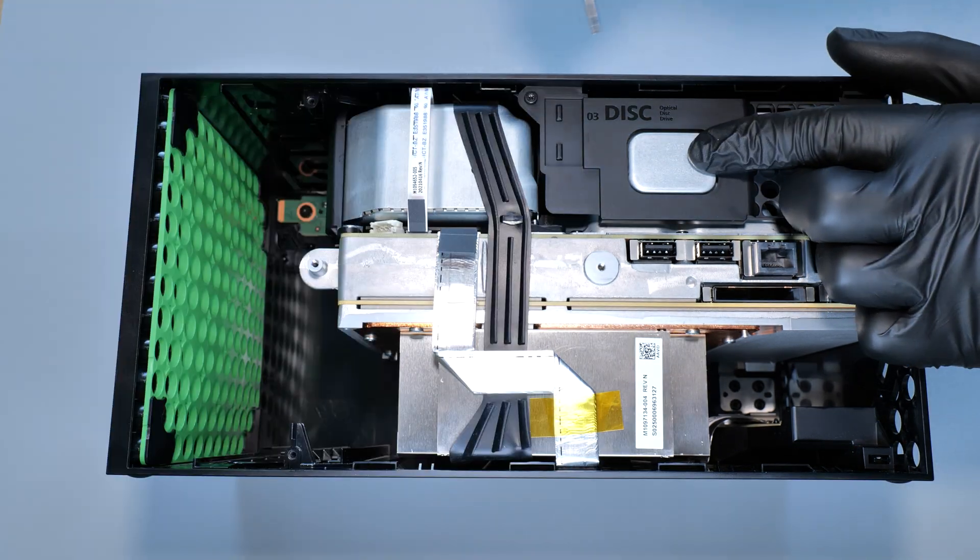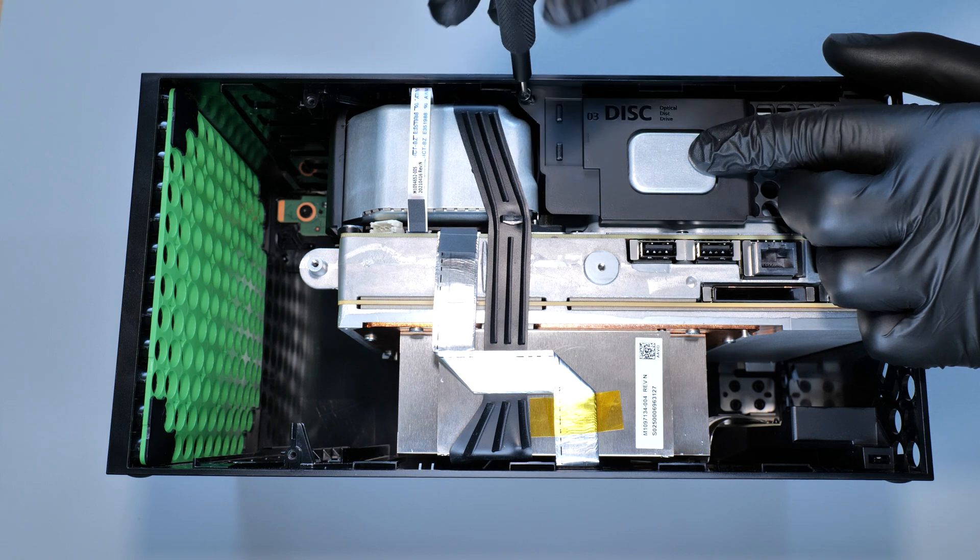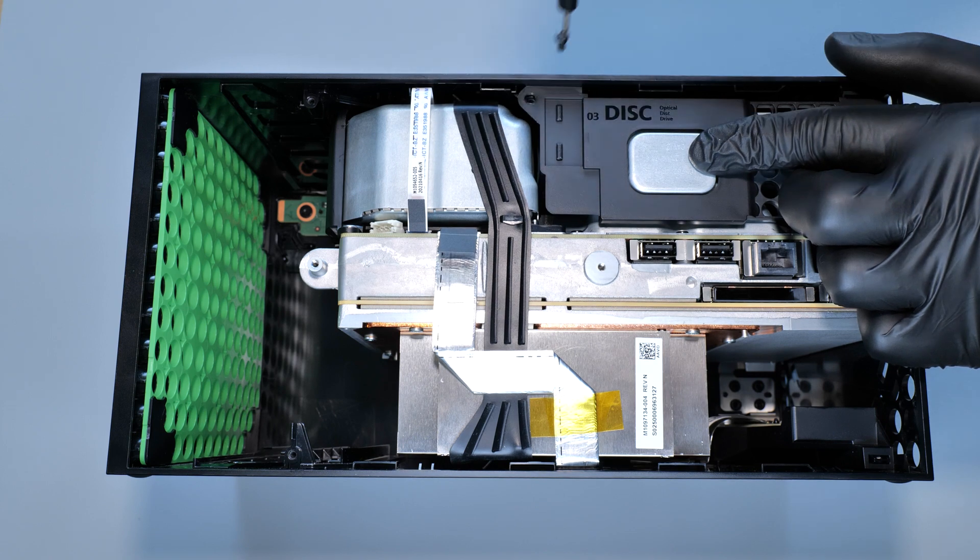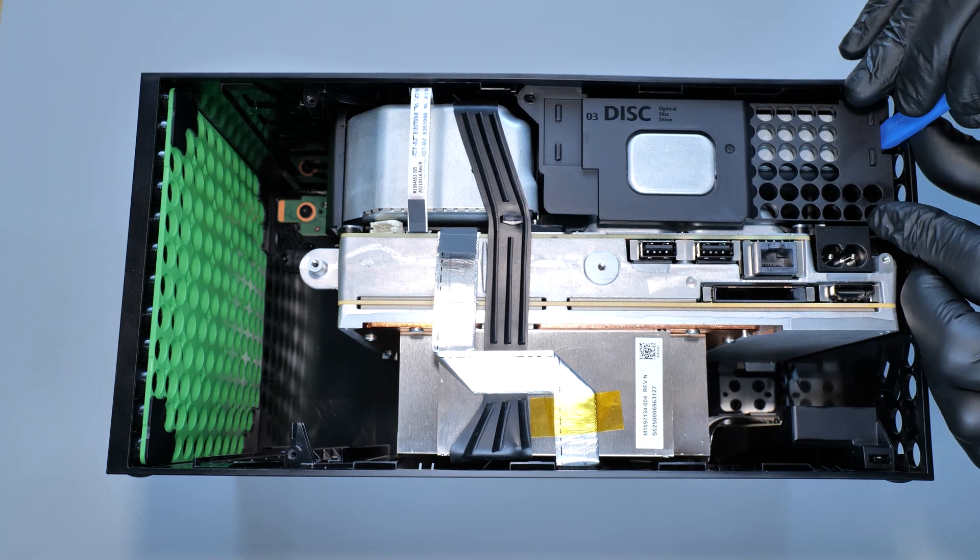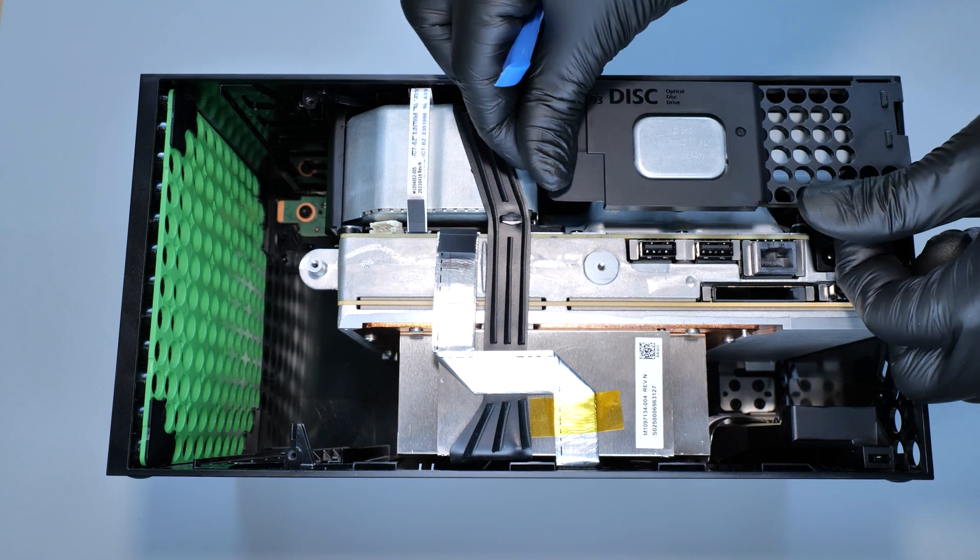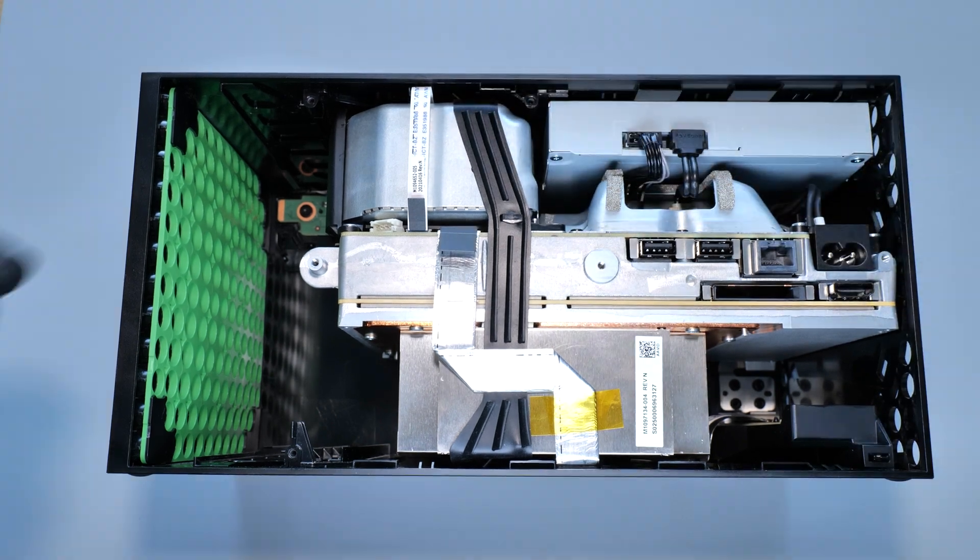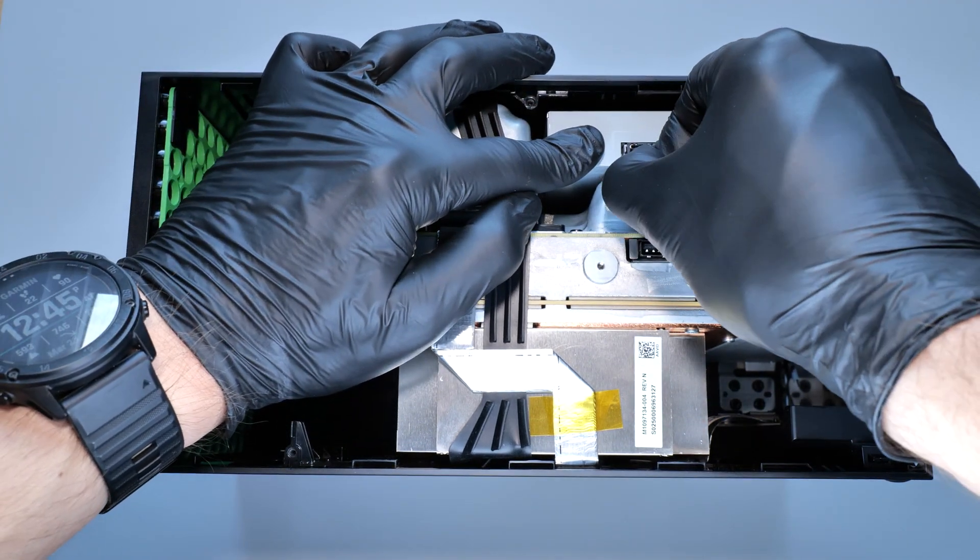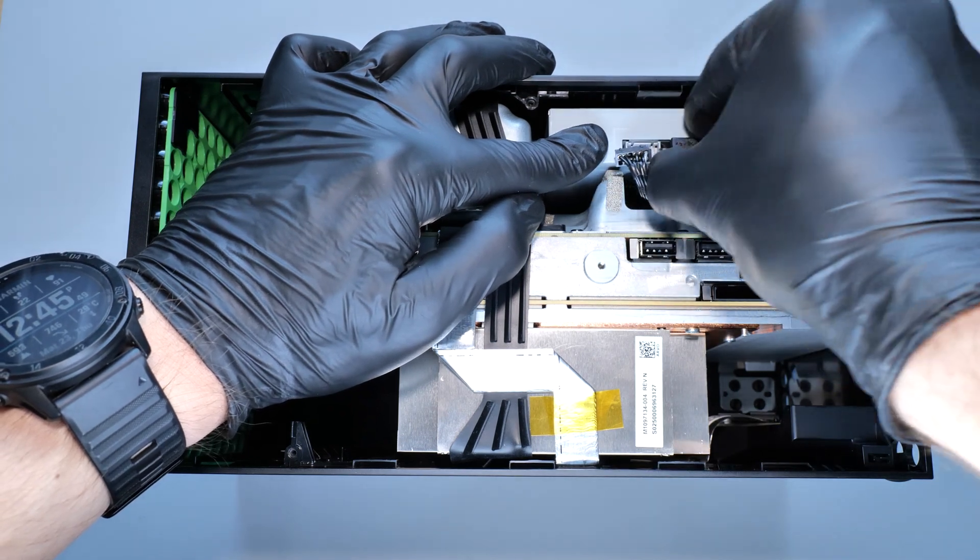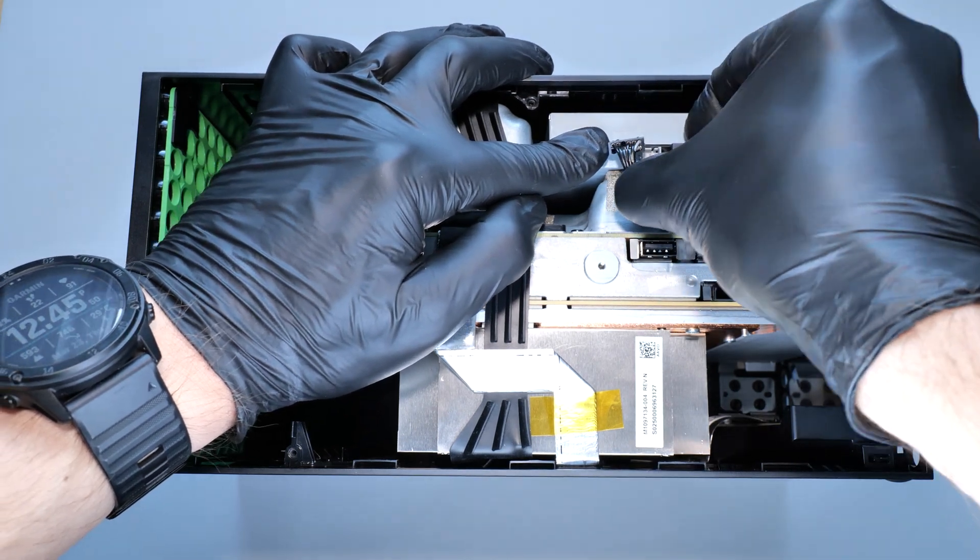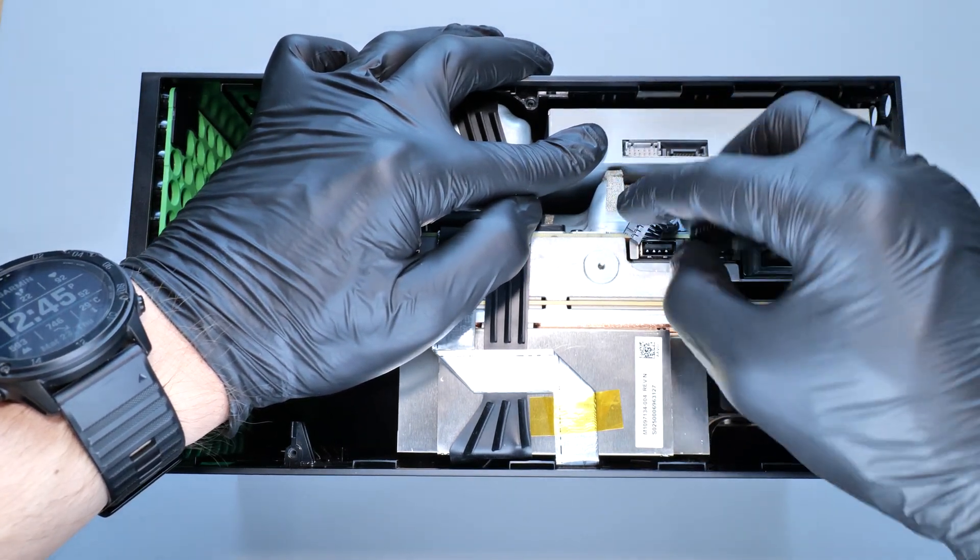Now we need to remove this plate that holds the disk drive in place. Once the plate is removed, disconnect the power and SATA cables from the drive and then remove the drive itself.